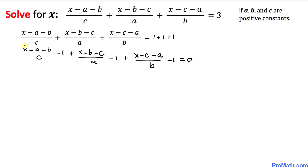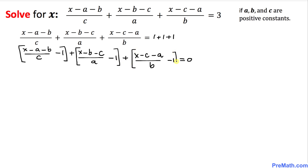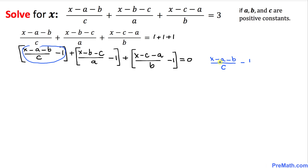Now let's put brackets around each of these terms. Focusing on the first bracket, we have the fraction (x minus a minus b) over c, minus 1.